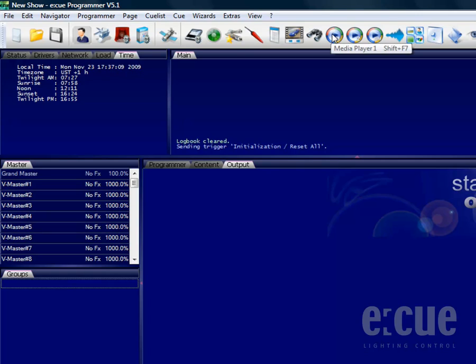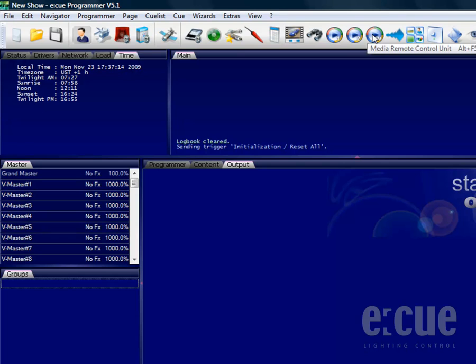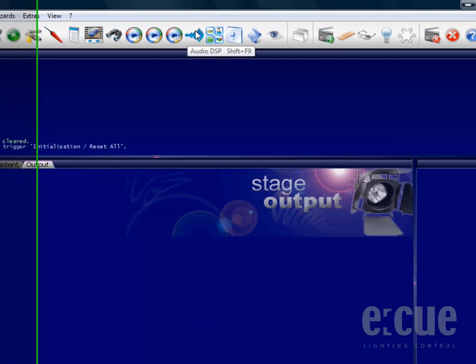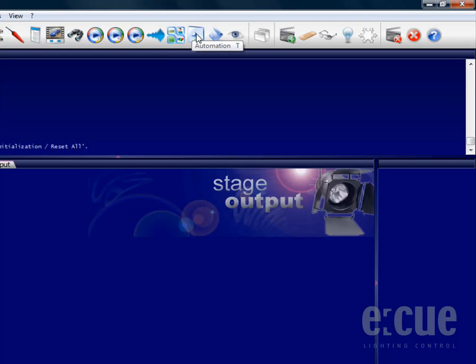Both media players and the media remote control unit, as well as the audio DSP, the action pad, and the automation window including the trigger machine. You can also find the EScript macros and the preview.